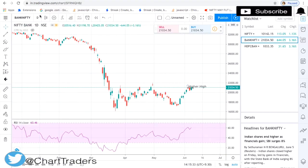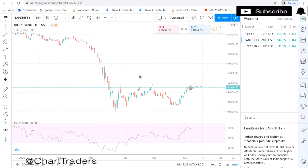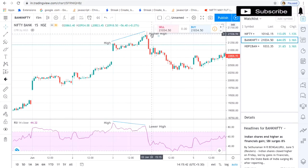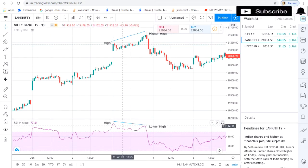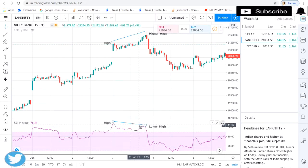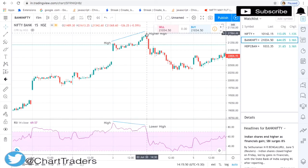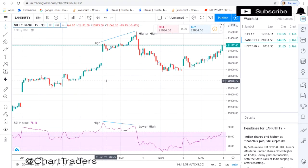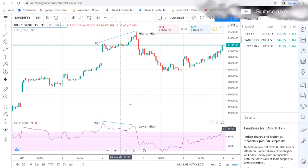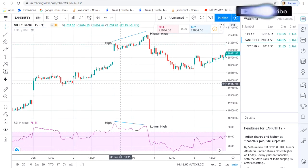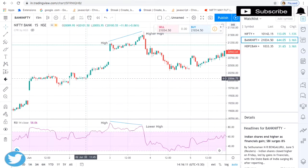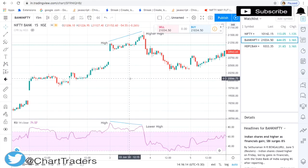Now let's see regular bearish divergence. Here we can see that your price is making higher high but your indicator is making lower high — compared to this point, this value is lower but the price is high, so it is making a lower high. After this point you can sell for this rally. Divergence means there is a divergence between your price and your indicator. According to your bullish and bearish divergence you can take a trade.